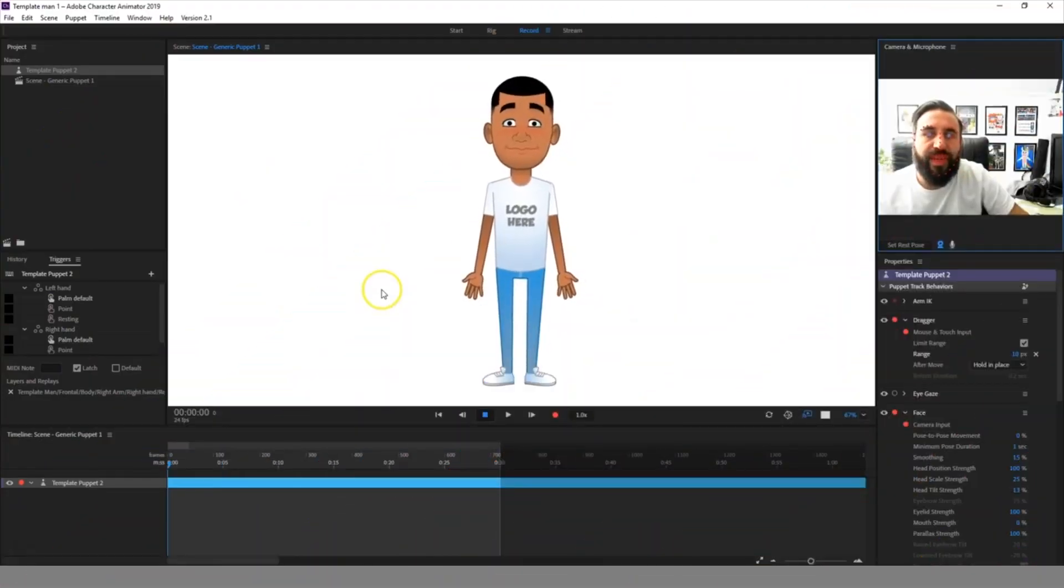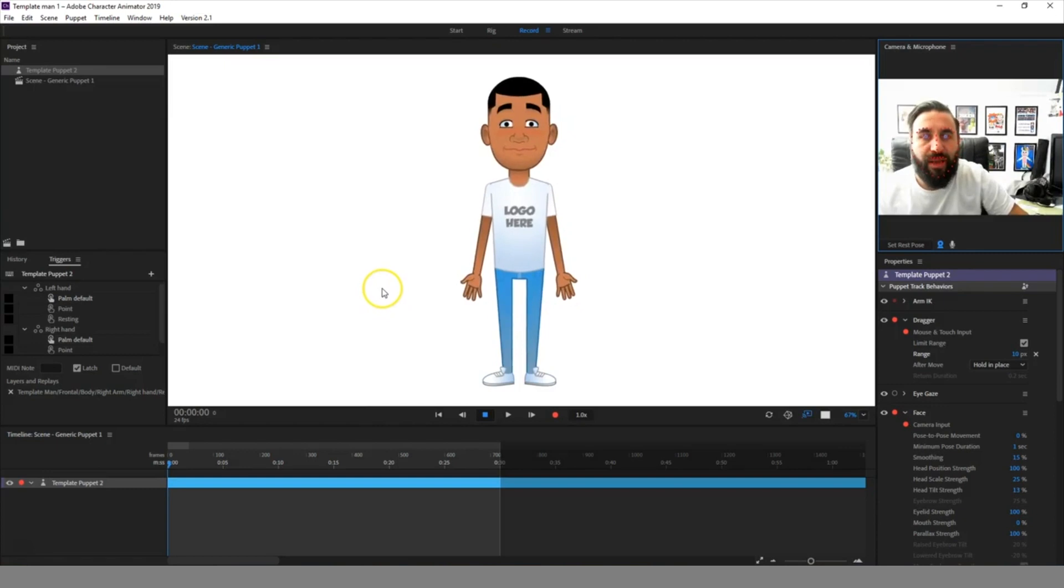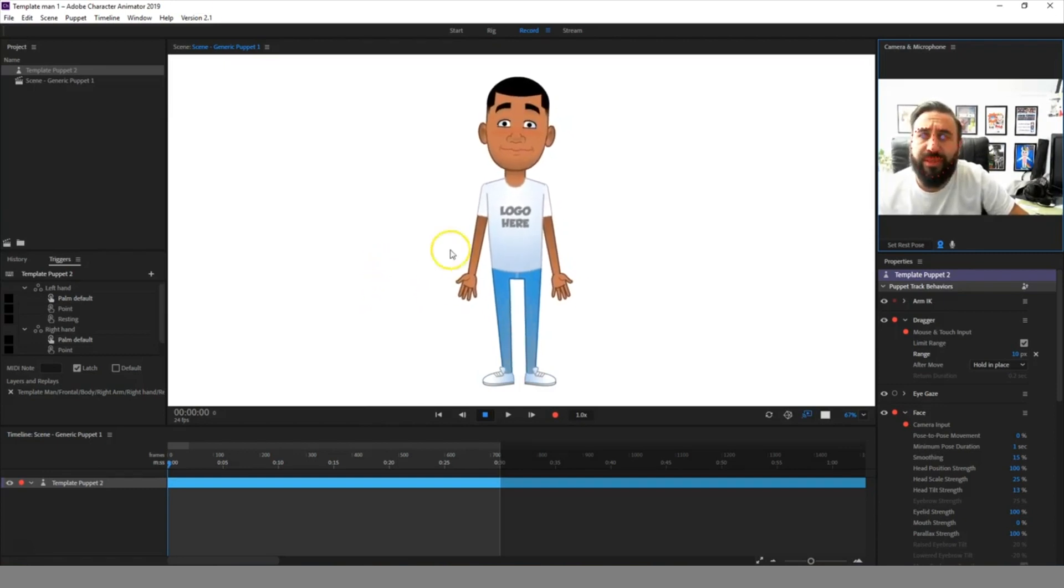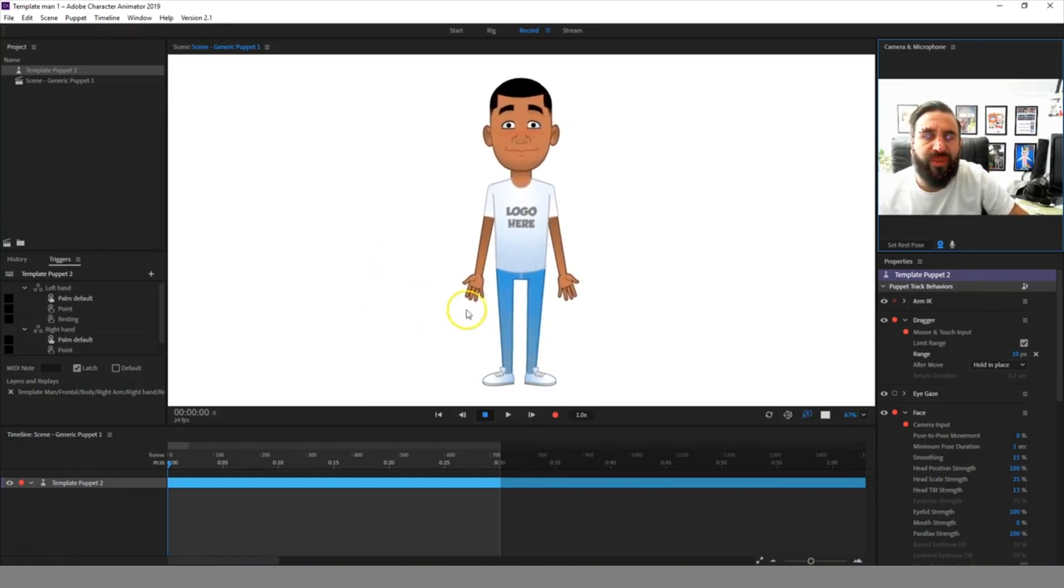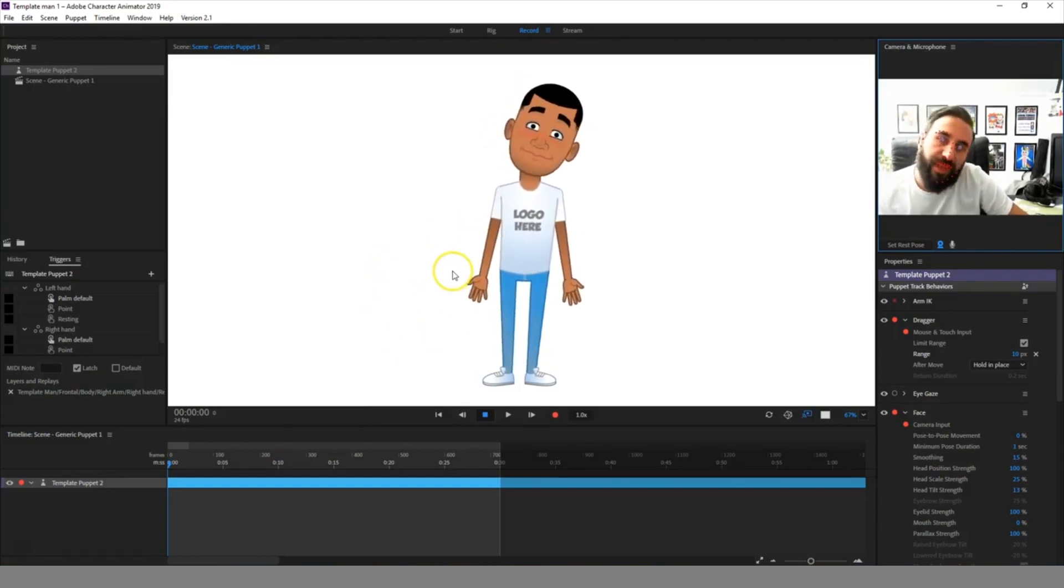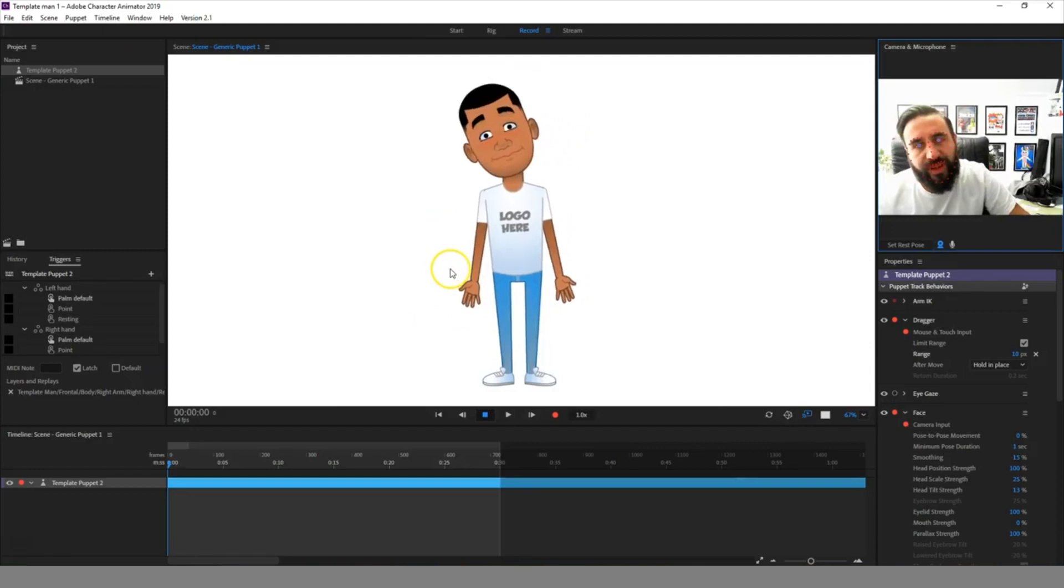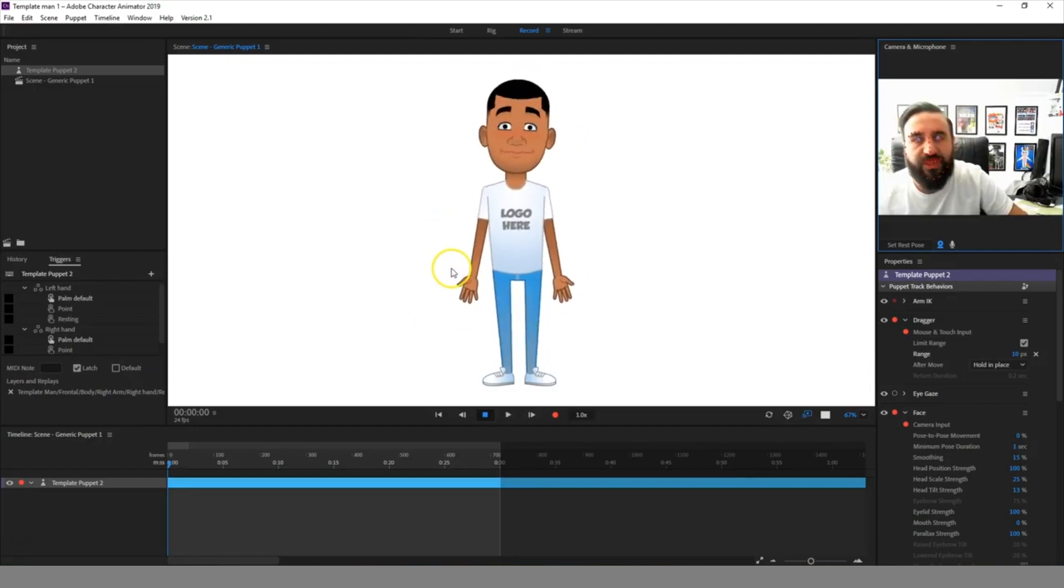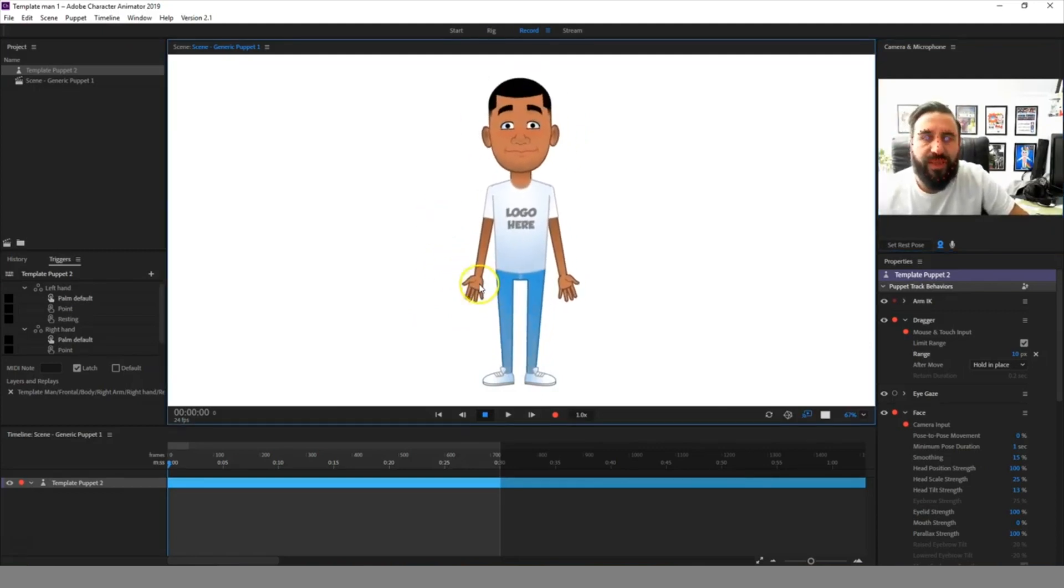Here we have the new updated template character puppets. These have been updated to the newest version of Character Animator. We've added some improvements to the head and body movements.